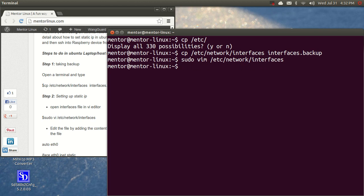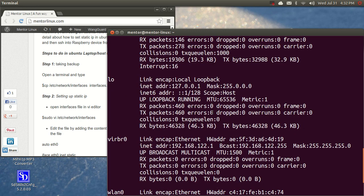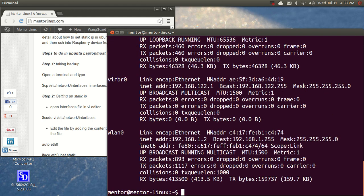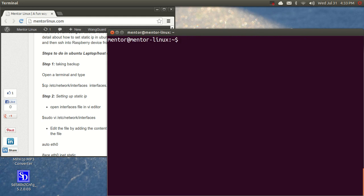So after doing this, we need to check it. If you give ifconfig, your ethernet zero is set with the IP address 192.168.10.1. So your host machine is set with a static IP.